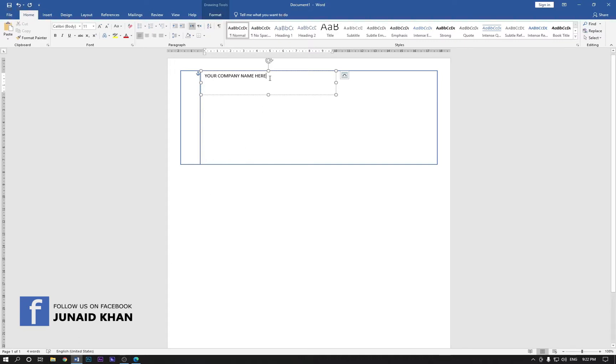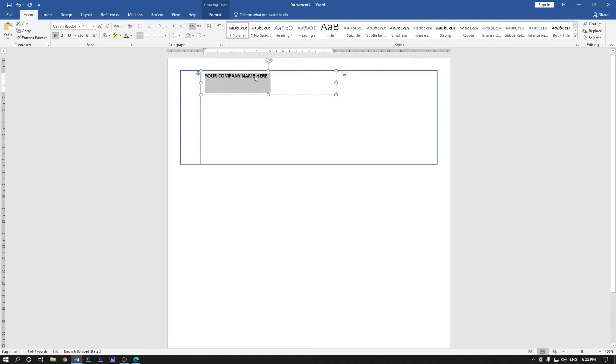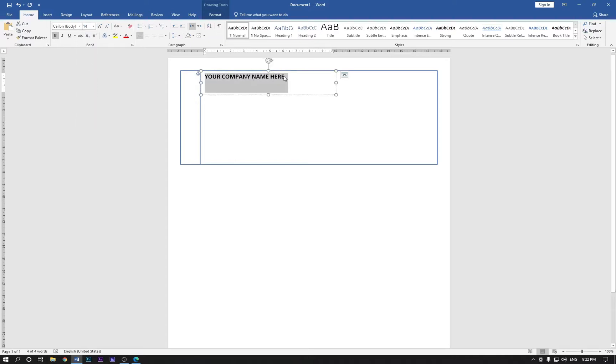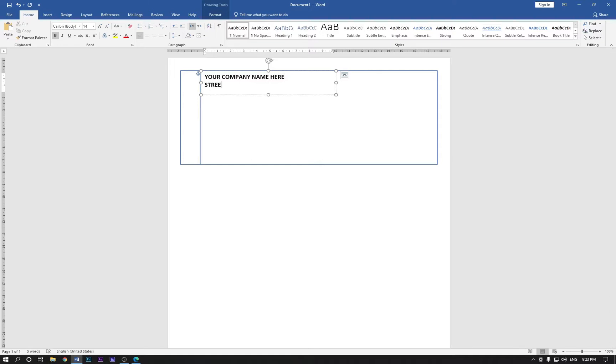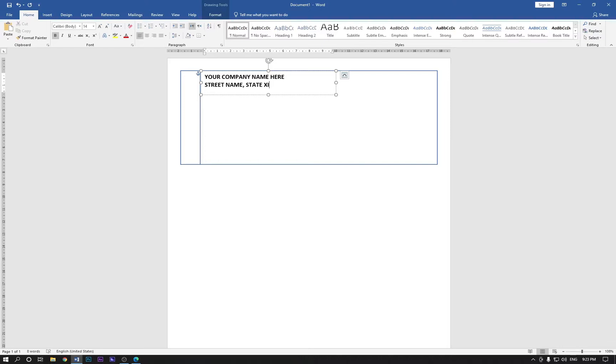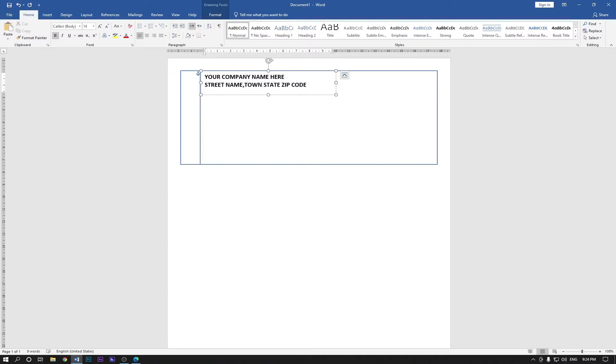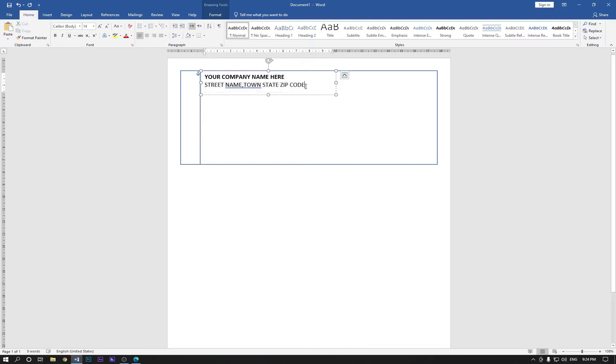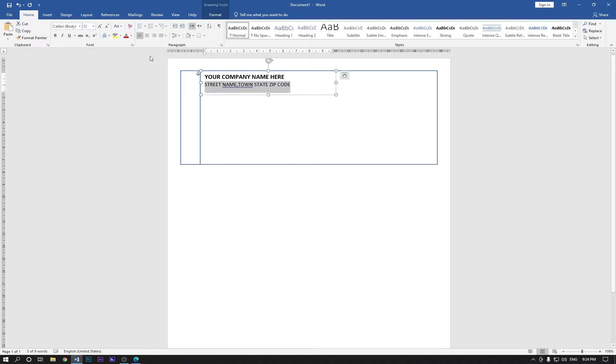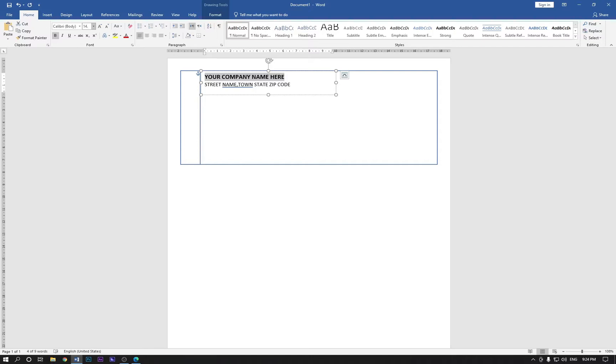Now select this and make it bold and increase the size to 14. Now hold shift and press enter and type here street name and type the state zip code and type here town. Right now select this and unbold this and make it small, change it to 12. And select this, the top one and type 0.5, 1, 4.5 and hit enter.